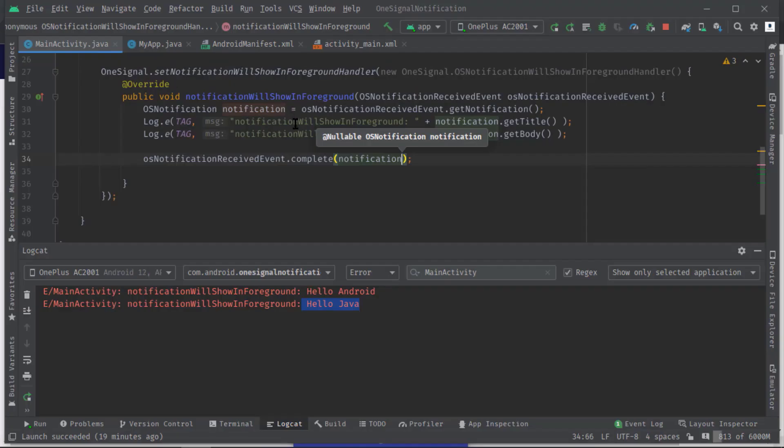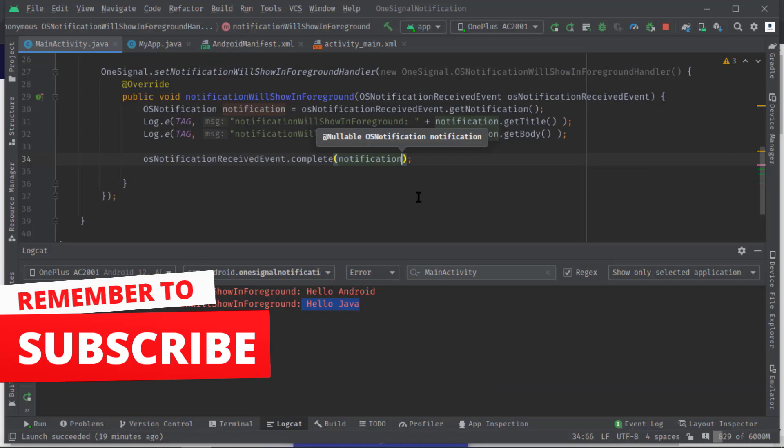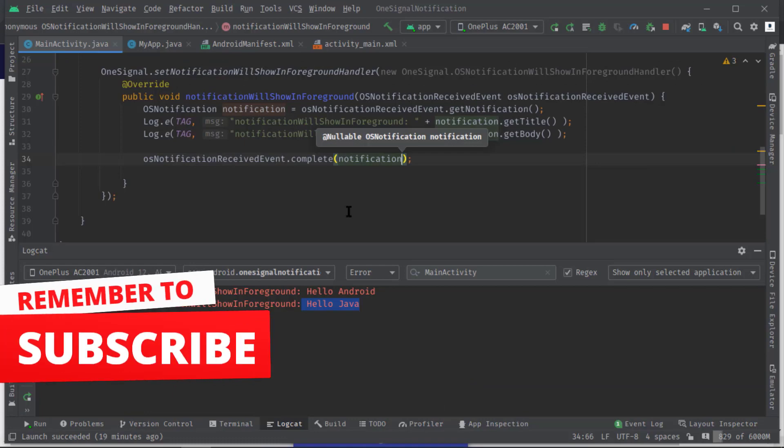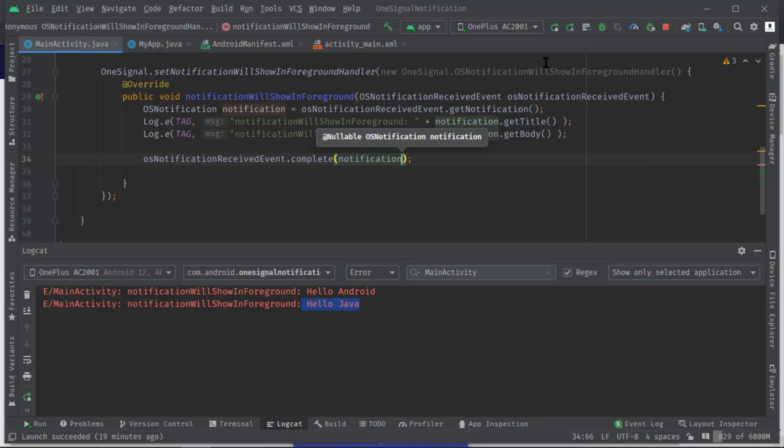Now the notification should show immediately as soon as we receive the message. Let's test again.